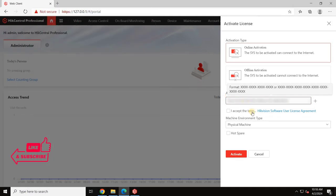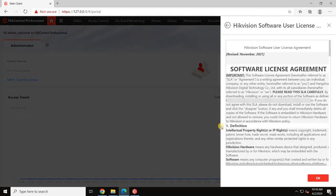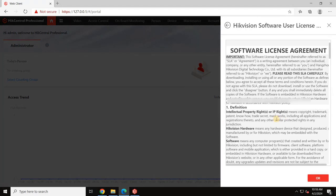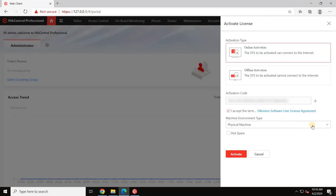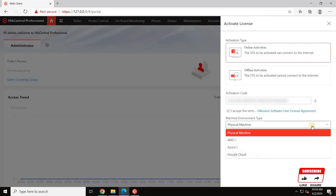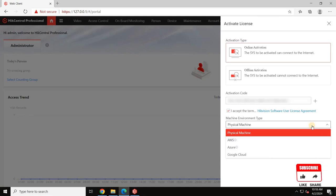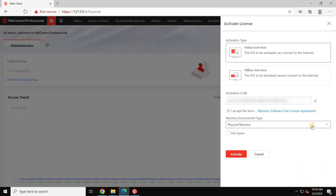Once you enter the activation key, select the checkbox and then select the machine environment. If you have a different type of machine, select that from the list and click on Activate.